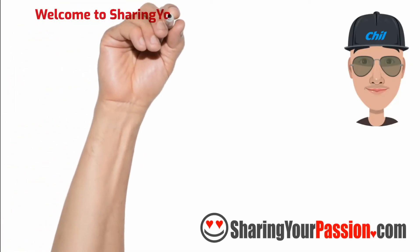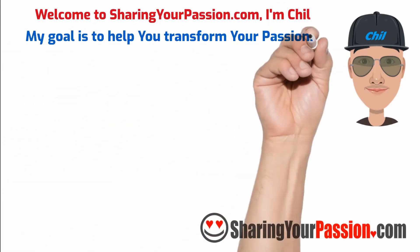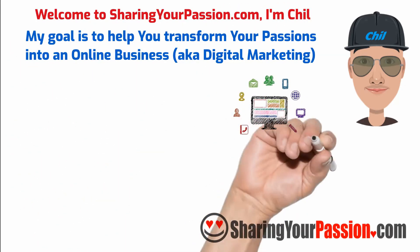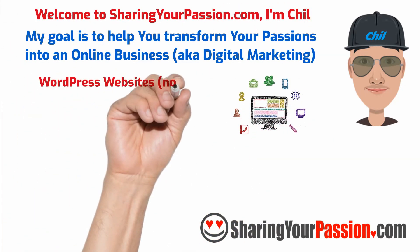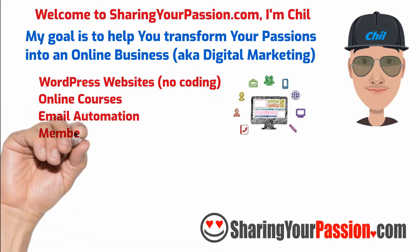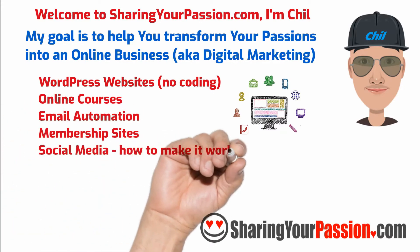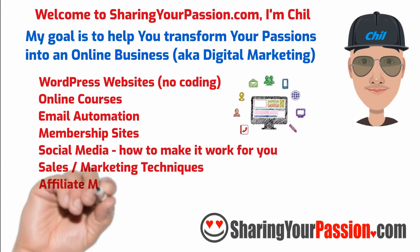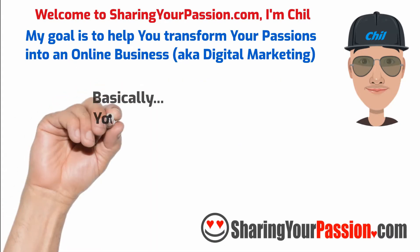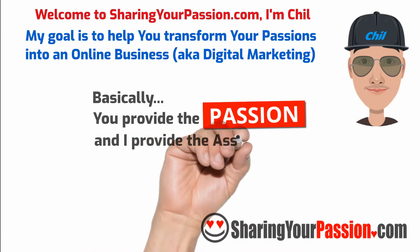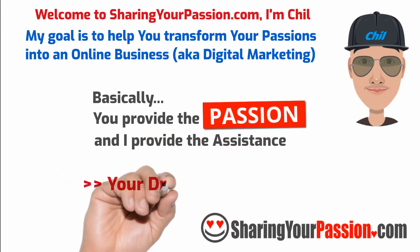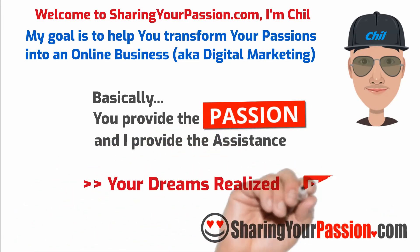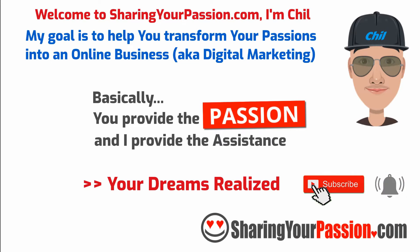Welcome to SharingYourPassion.com. I'm Chill and my goal is to help you transform your passions into an online business. I will assist you with creating WordPress websites, online courses, email automation, membership sites, social media and how to make it work for you, sales and marketing, and more. Basically, you provide a passion and I provide assistance. And let's work to get your dream realized. Subscribe and click the notification bell to set your dreams in motion.